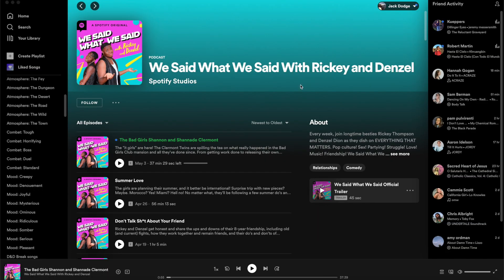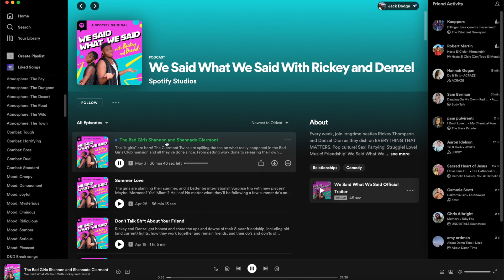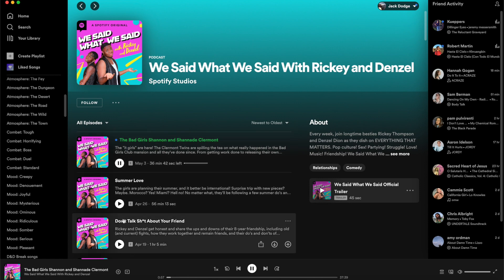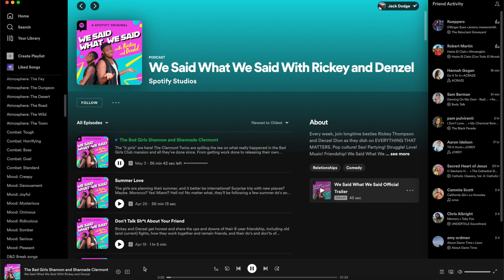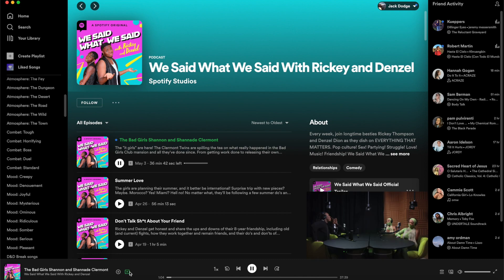To find the video podcast on desktop, go ahead and search for your podcast on Spotify, then click the Play button. Once it's playing, you can see down in the corner a little video play button — just click that. It'll start playing, and then you can open it up fullscreen and watch the entire thing.